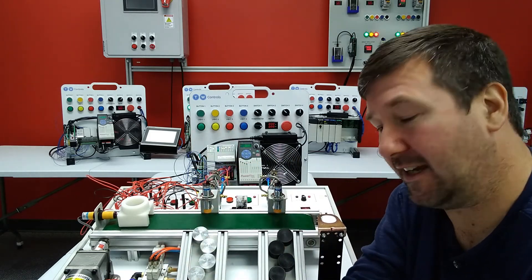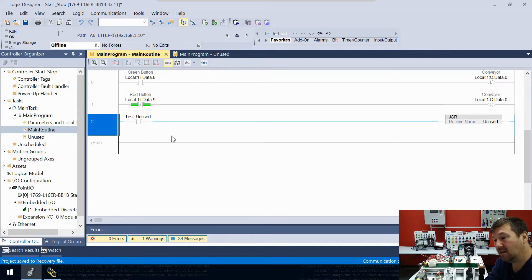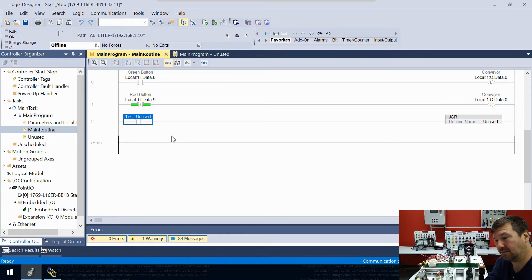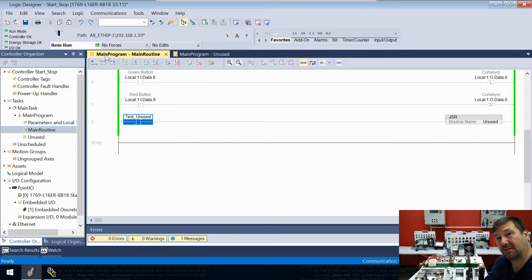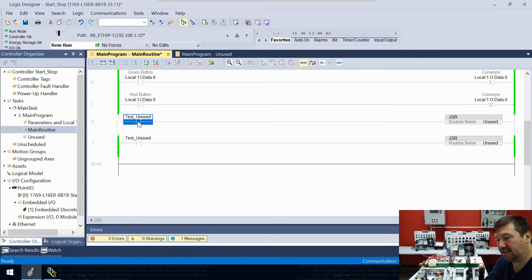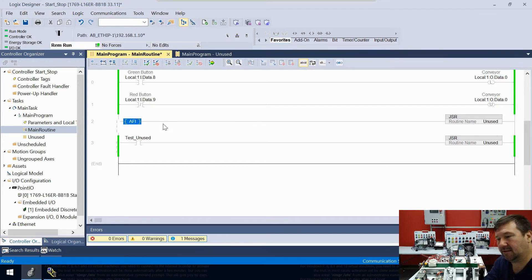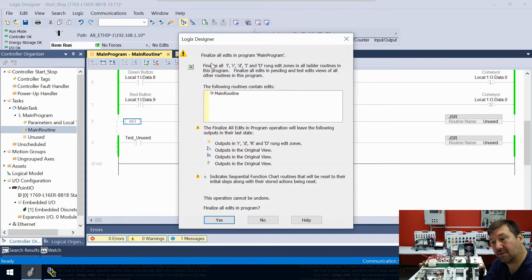A lot of people tell me that if you use an AFI it completely disables a rung — well it doesn't completely disable it, it simply makes it always false. Logic-wise it'll always be false but it's not disabled. So if we change our instruction on our test unused, let's double-click and type AFI and send that to the PLC.